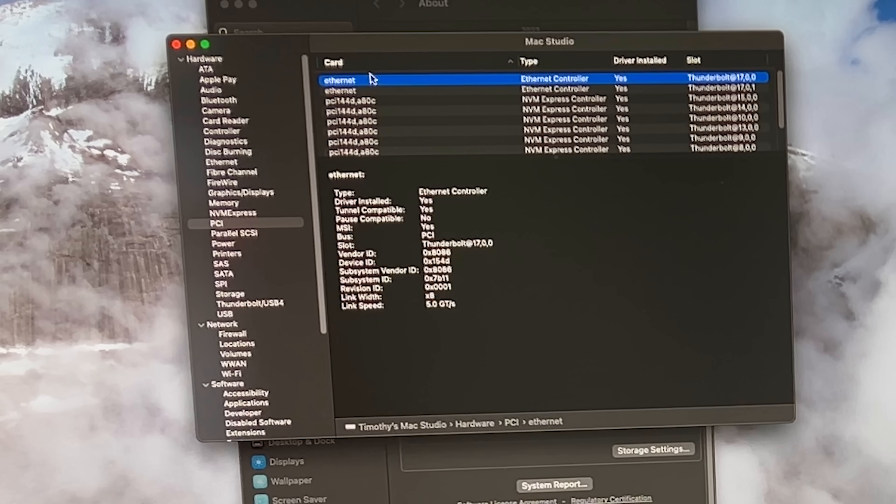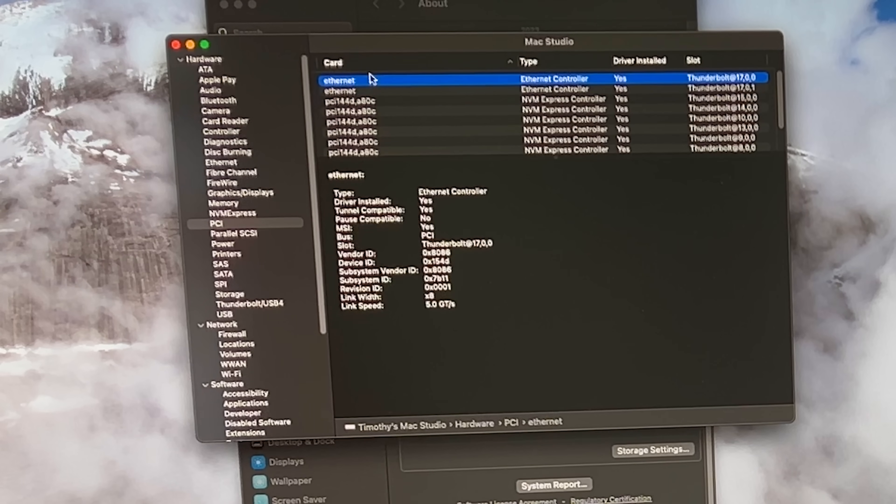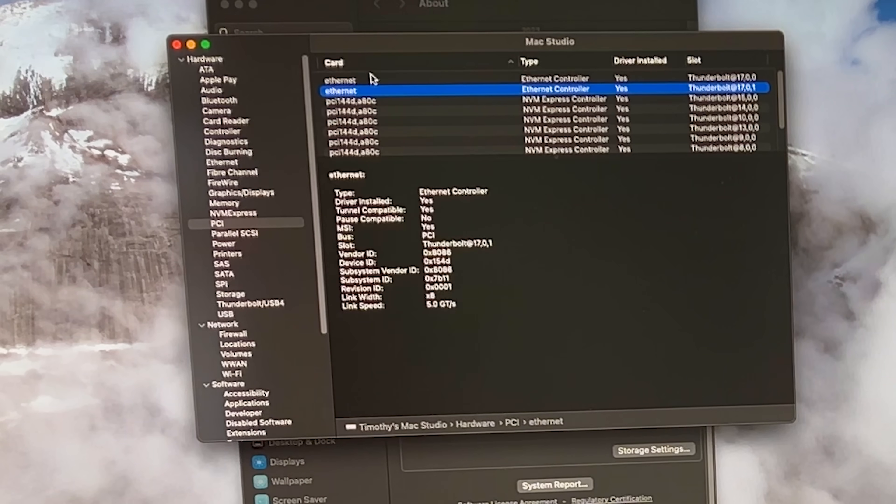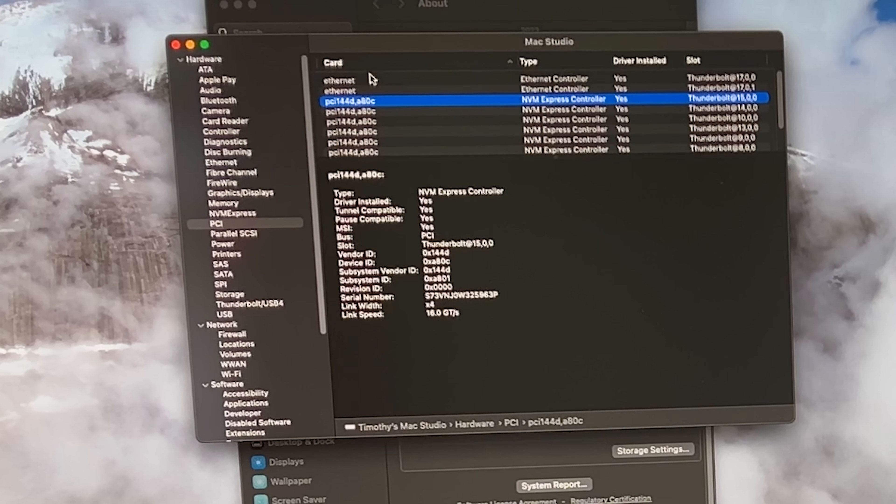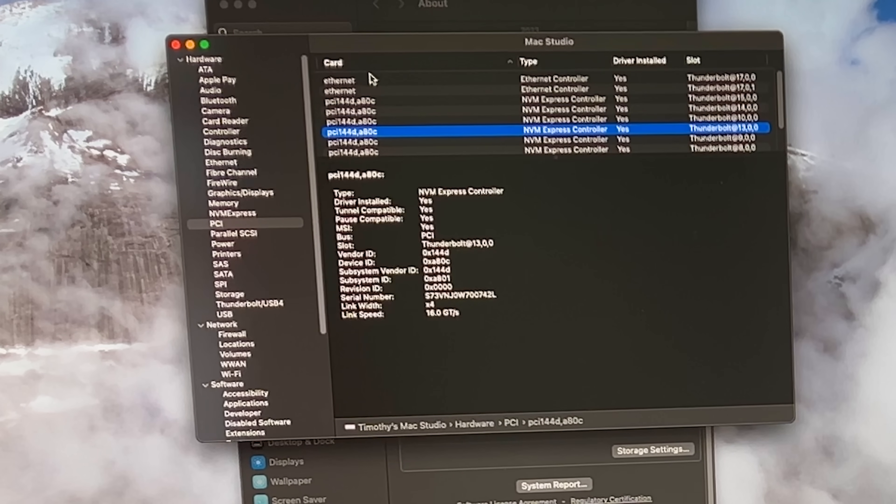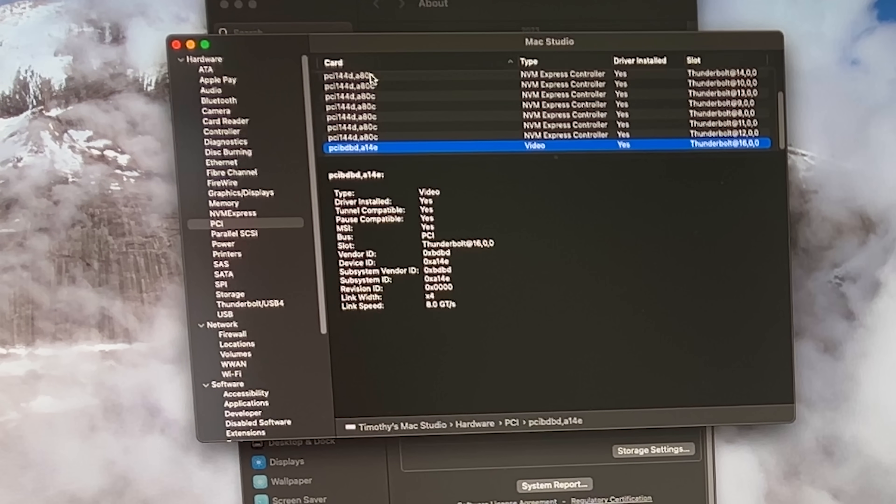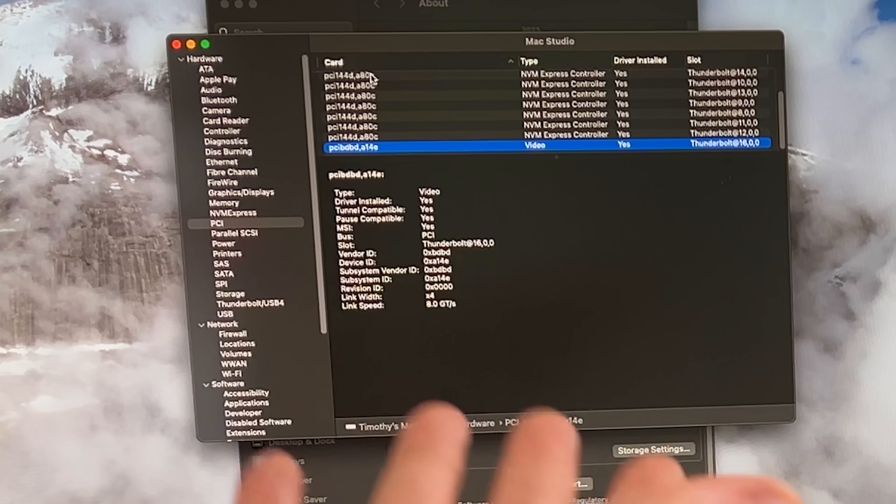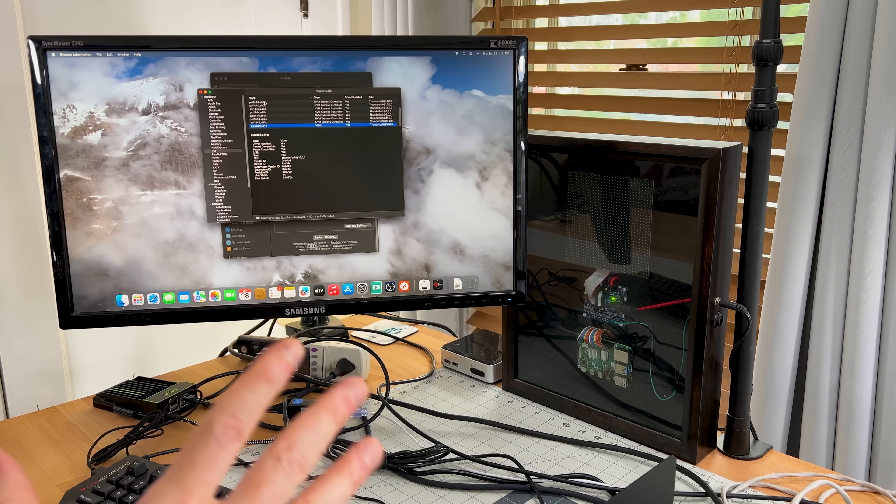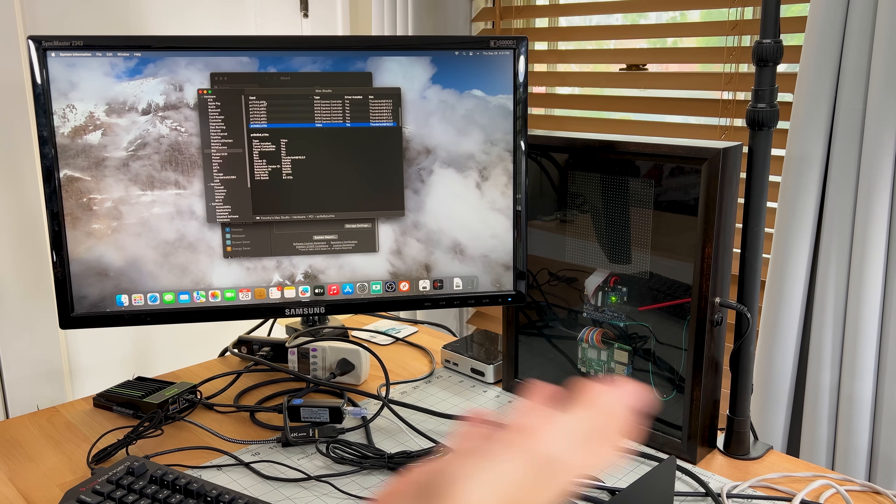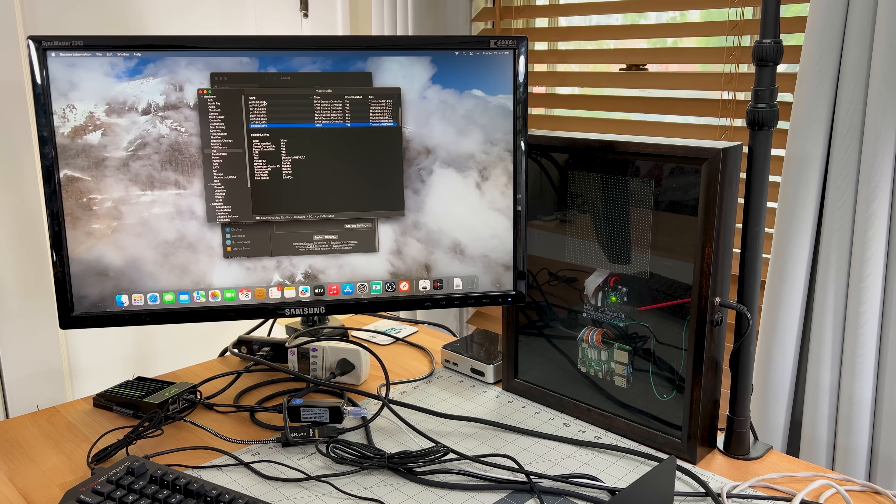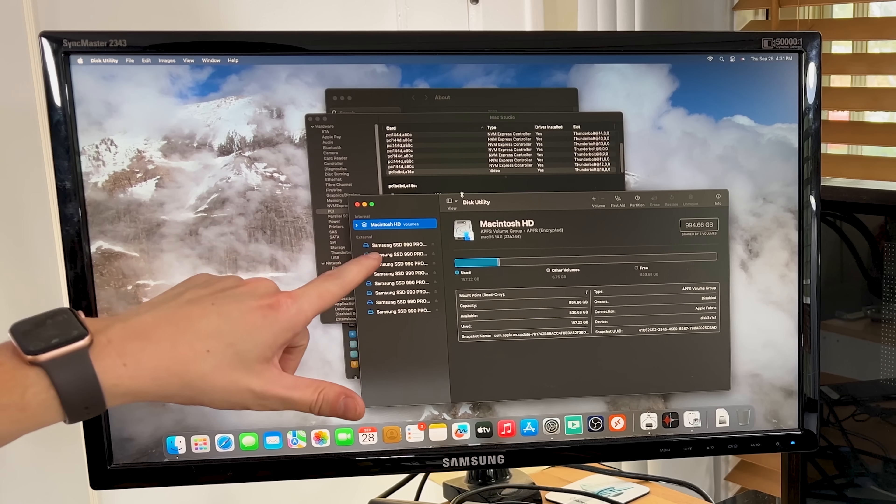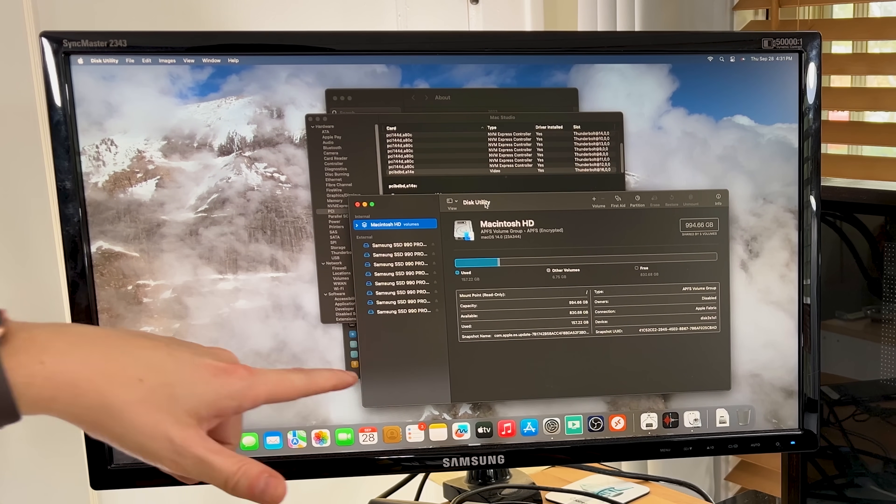So under PCI, I do see these two additional Ethernet controllers. So that's the dual 10 gig Ethernet port. And then I see all these NVMe Express controllers. So one, two, three, four, five, six, seven, eight. That's good. And then here I see one for PCIe video, and that's my video capture card. Awesome. So the Mac is detecting all of these already over Thunderbolt. So now that we know that this is detected, let's configure these drives. You can see all eight drives. So I opened up disk utility. And let's create an array.